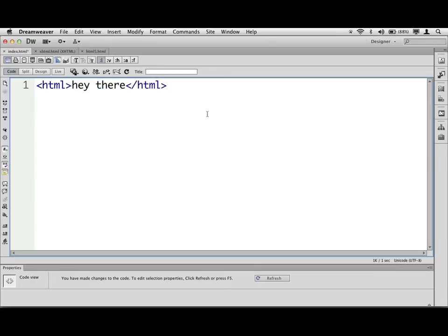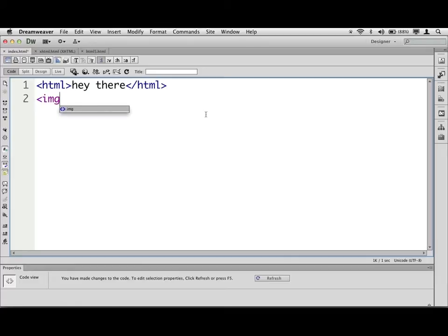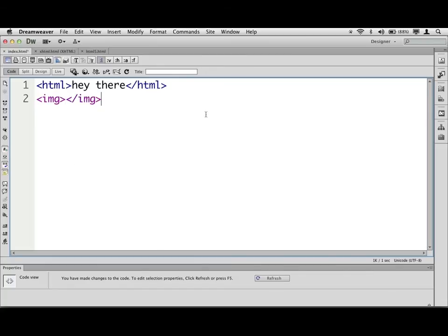You'll also find that some tags you don't actually close or what are called self-closing. These are called void elements, and we'll talk about these a lot. Like suppose you want to put an image on the page. The image tag, and you always start with this little less than symbol, is IMG. Now to close it, I'm not going to do this.